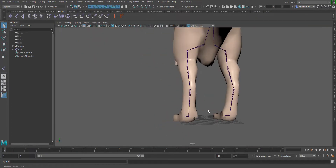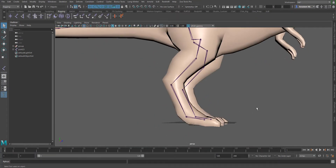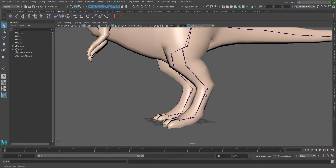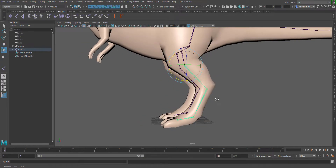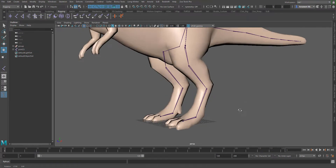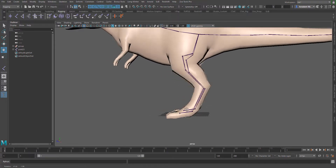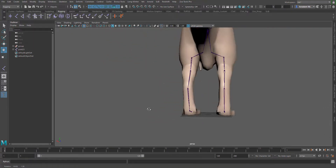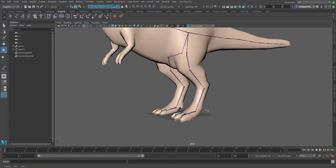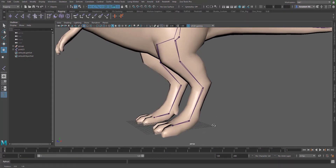By default, every joint chain you create in Maya is in a forward kinematics mode, which simply means that you can only move one joint at a time based on the hierarchy that it has. In most situations, you may want to create an inverse kinematics handle, which might be a bit daunting because you either don't know what to do or how to go about it.